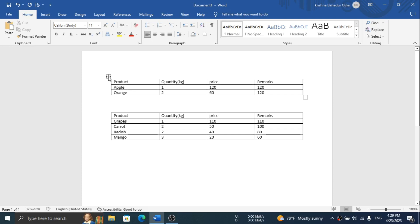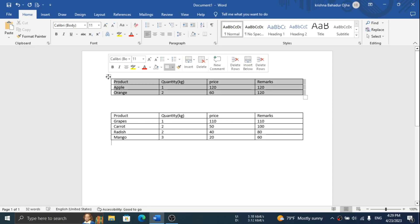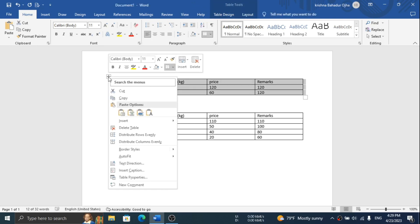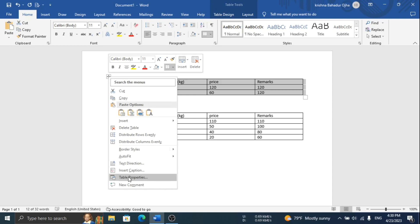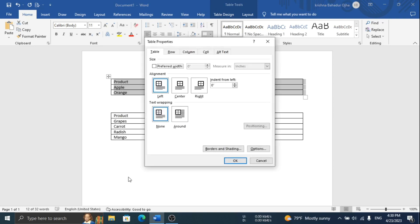First of all, click on the plus icon of the table, which selects the whole table, and right-click on it and go to Table Properties. Here you need to choose Text Wrapping: None. Click OK.